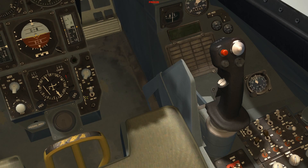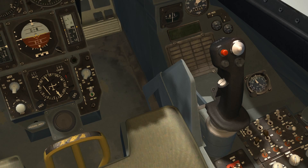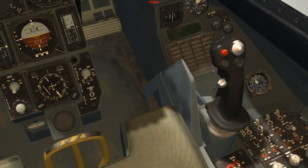On the fuel quantity selector panel there's another switch that gives you the option to burn the centerline external tank first, or the external wing tanks first. The normal design is to burn centerline fuel first. There's a lot of weight along the centerline — a full forward fuselage tank and reservoir, a full aft fuselage tank and reservoir, plus the external centerline tank. All that weight puts a large bending moment at the wing root, especially during high-G maneuvers, so engineers want you to burn centerline external fuel first.